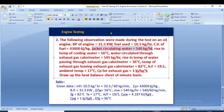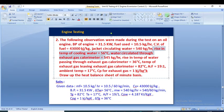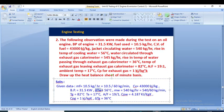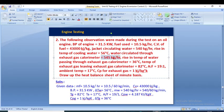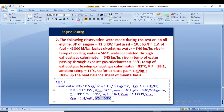Jacket circulating water is 540 kg per hour; we divide by 60 to get it in kg per minute. The rise in temperature of cooling water is 56 degrees, so delta T_w = 56°C. Water circulating through the exhaust gas calorimeter is 545 kg per hour, and the rise in temperature of water passing through the exhaust calorimeter is 36°C, so delta T_g = 36°C.